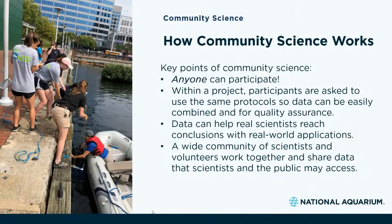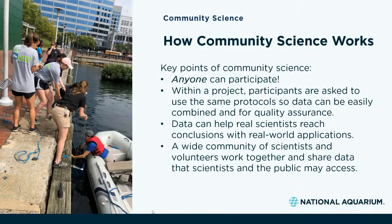Community science works in a number of ways, but the key points are: number one, anyone can participate — it doesn't really matter where you live or what you're into, there's definitely something out there for you. Within a project, participants are asked to use the same protocols so data can easily be combined and for quality assurance purposes. Data helps real scientists reach conclusions that have real-world applications, and a wide community of scientists and volunteers work together and share data that scientists and the public can access.